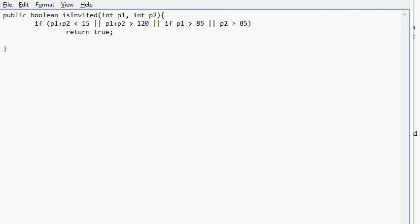Else return false. And that is it. 10 points for that question.